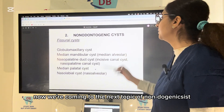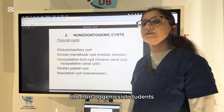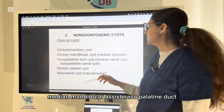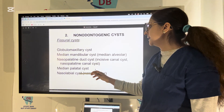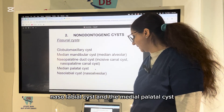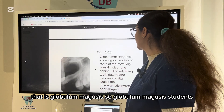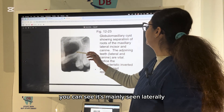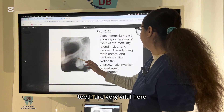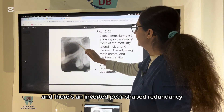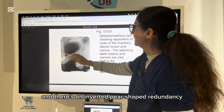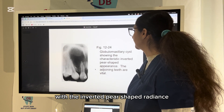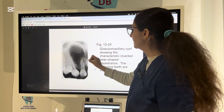Now we move to non-odontogenic cysts. The important ones include globulomaxillary cyst, median mandibular cyst, nasopalatine duct cyst, nasolabial cyst, and median palatal cyst. The globulomaxillary cyst is mainly seen laterally between the maxillary lateral incisor and the canine — both teeth are vital — and there is an inverted pear-shaped radiolucency characteristic of this cyst.